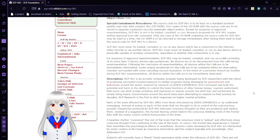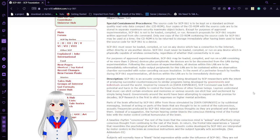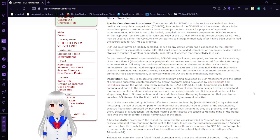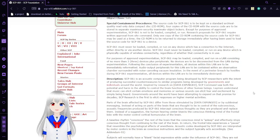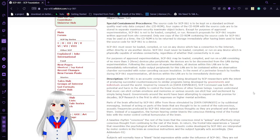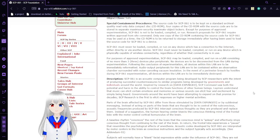Research proposals for SCP-61 require written approval from SiteCommand. Only one copy of the CD-ROM containing the source code for SCP-61 may be used at a time.